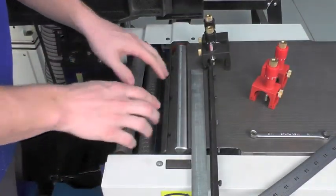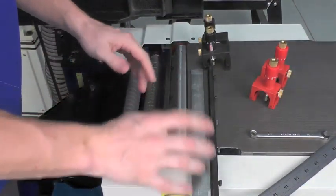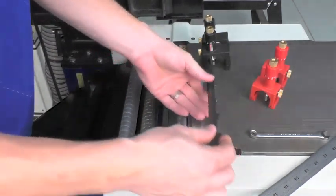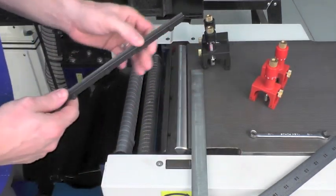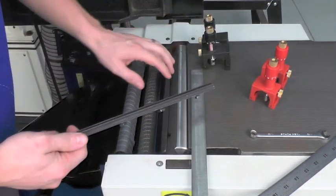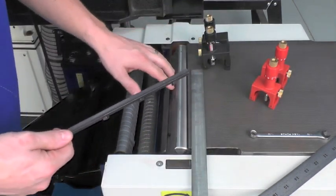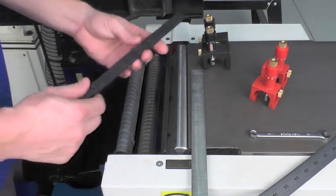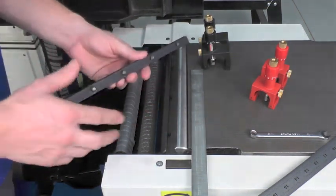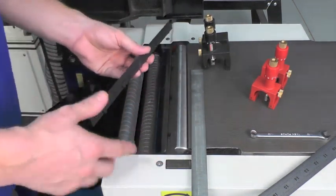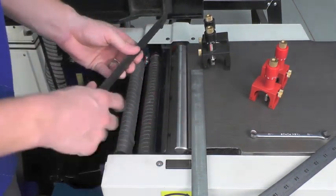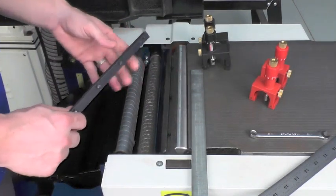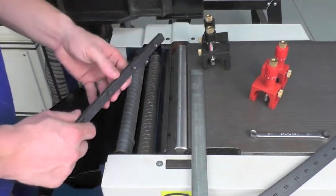I've gone ahead and removed the knife and the gib from the cutter head and now it's the time to go ahead and clean the cutter head itself and the gib of all sawdust or resin buildup or rust that may have accumulated on the head since the last maintenance.